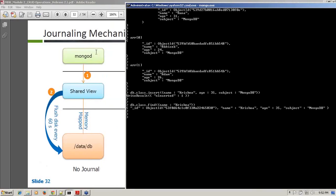First look into the diagram on the left — how MongoDB write operations work. The moment you fire some write operation, MongoD, the process MongoD, posts those write operations into your memory, which creates a shared view.